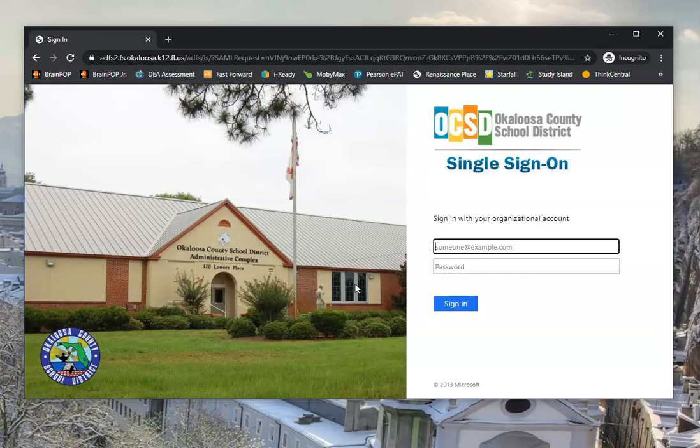Since I am off-network, since I'm not at school, I will have to use my one Okaloosa ID and password here so that I can access my ClassLink account.